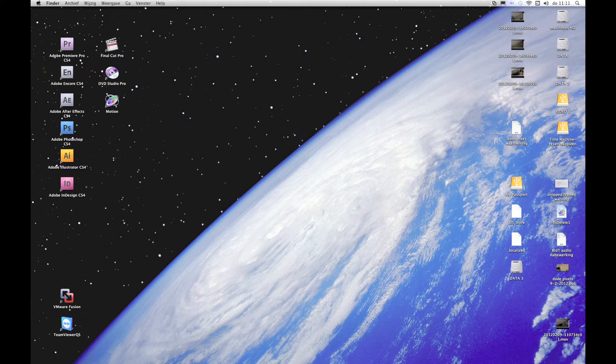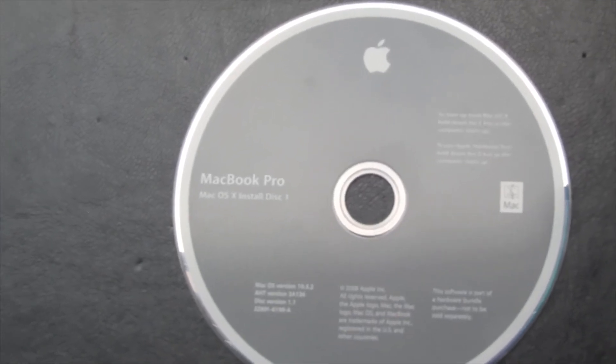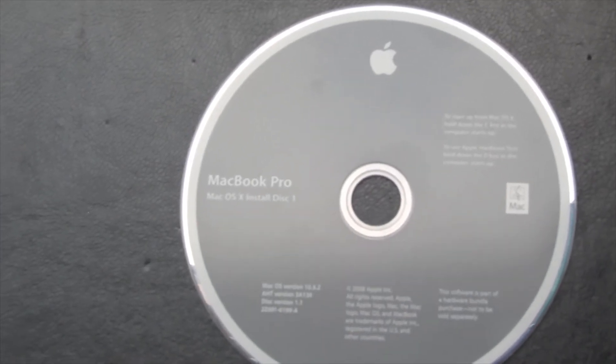Now since iLife comes bundled with Leopard, many people ask: do you have to install Leopard first on your Mac system, then install iLife 0.8, and then upgrade to Snow Leopard? No, you don't need to do that. You can just install Snow Leopard and then install iLife 0.8 directly.